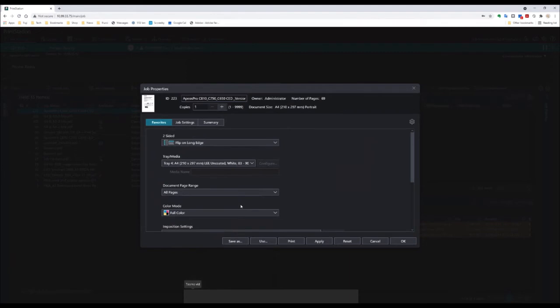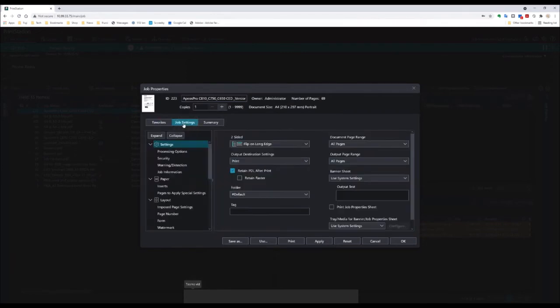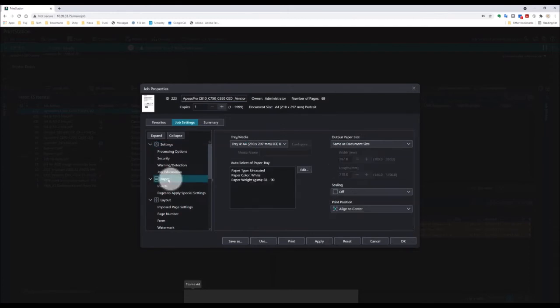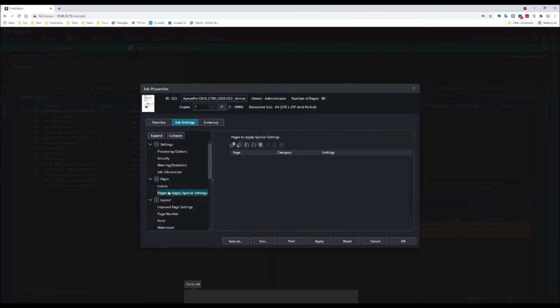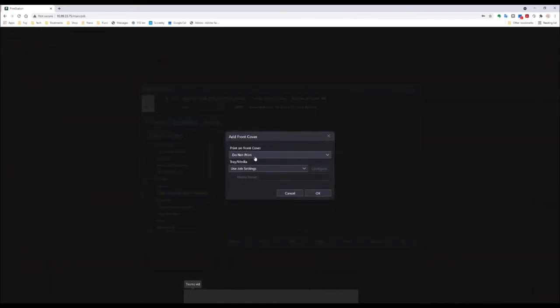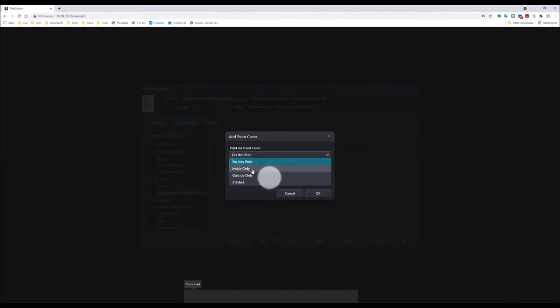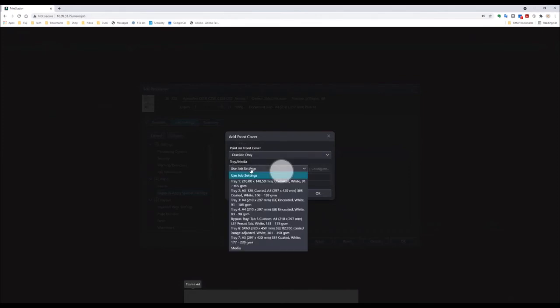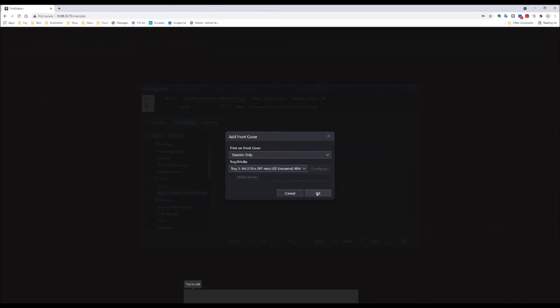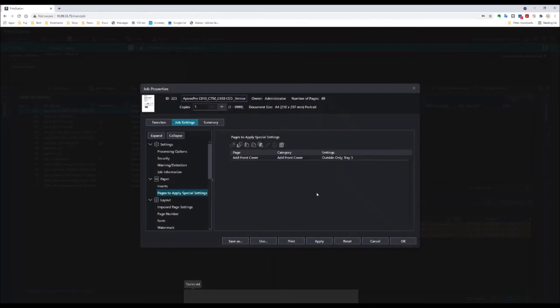Now I want to add my cover pages, so I'm going to go to job settings. Here we can see paper, pages to apply special settings. From here we can add a front cover and I want to print on the outside of the front cover. I'm going to choose paper tray 3, which has 100 GSM paper. I click OK, and that is added to my job definition here.